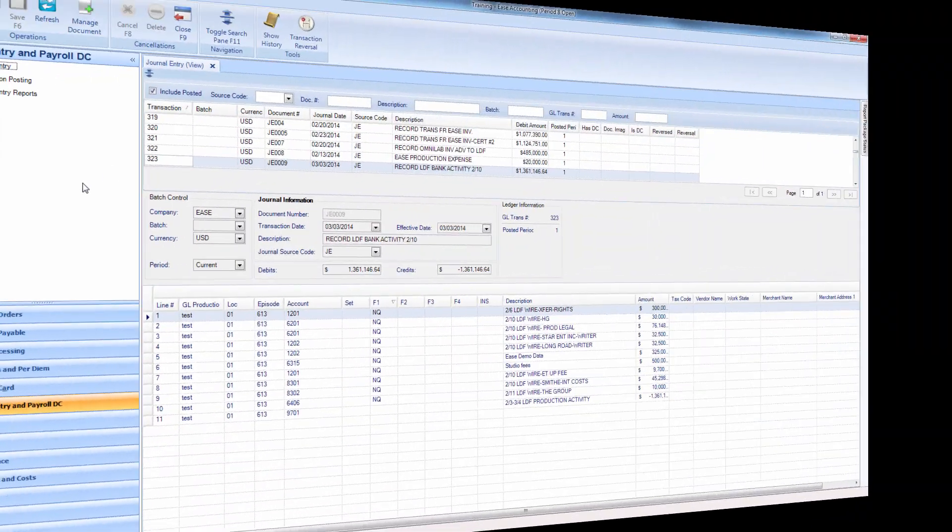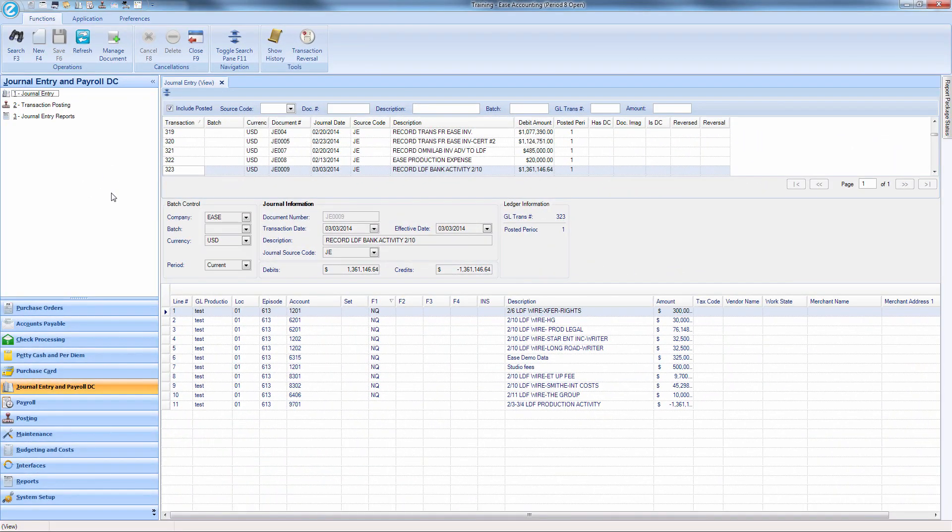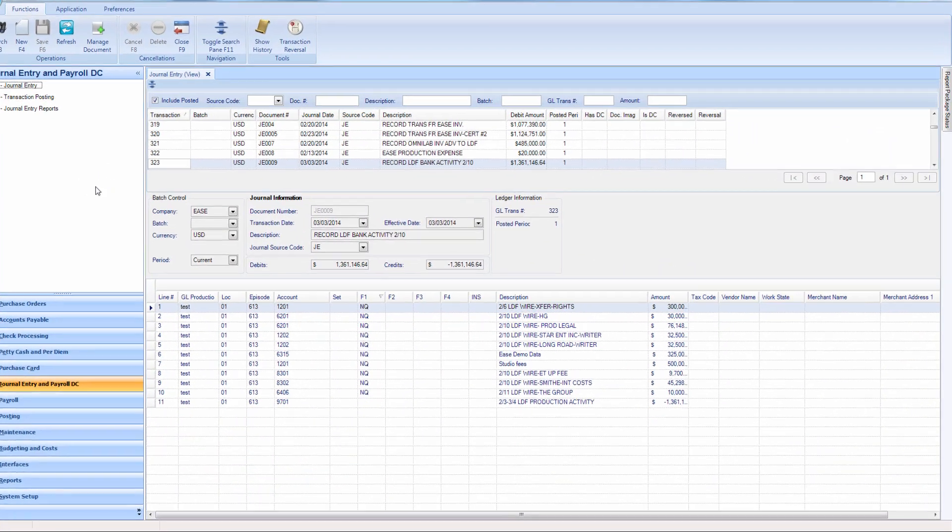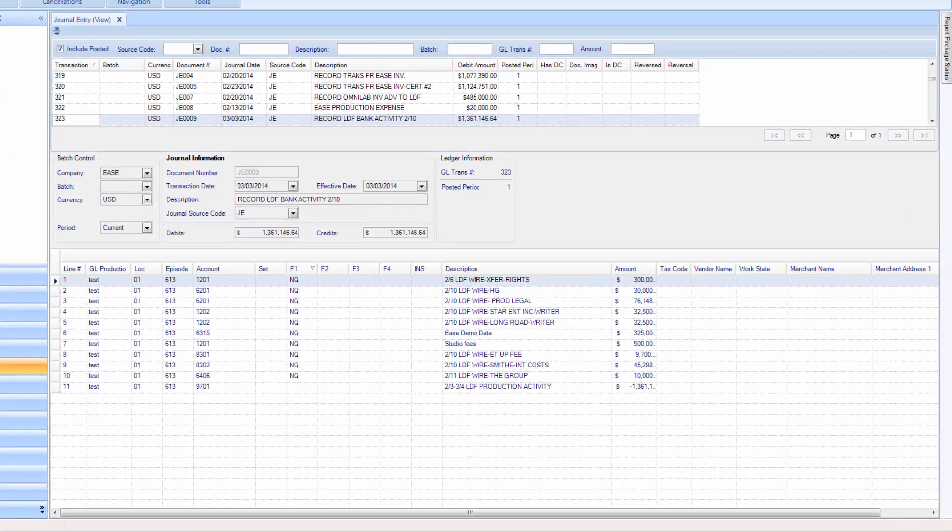Payroll processed through our payroll module can be viewed in our journal entry module. You can display and make changes for any field.